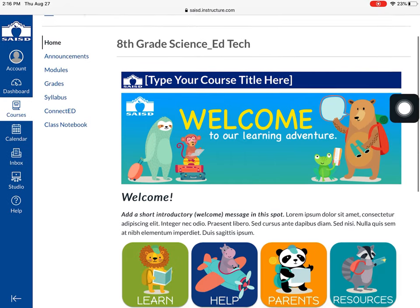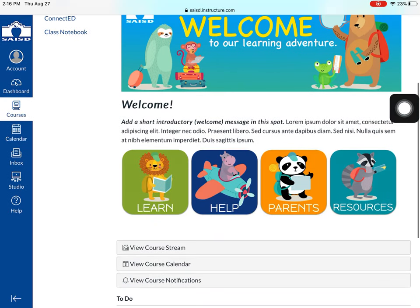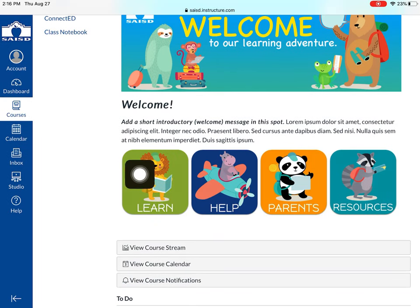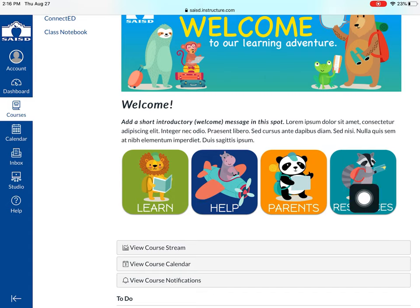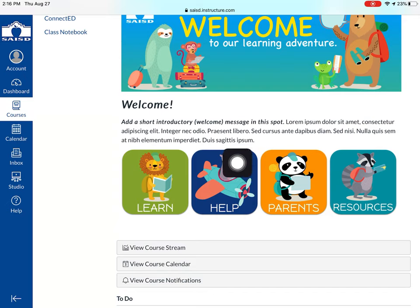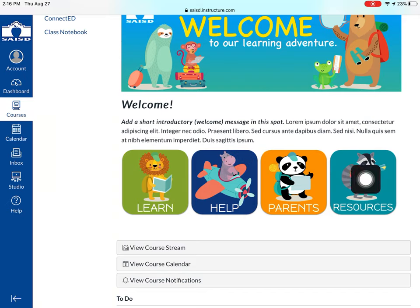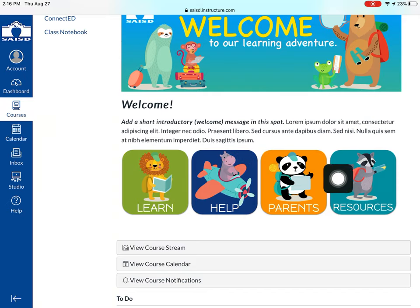If you scroll down, you can see that there are four buttons: Learn, Help, Parents, and Resources. These are going to be places that you can go to help parents find resources, and to find out more information about your class and what you need to do.